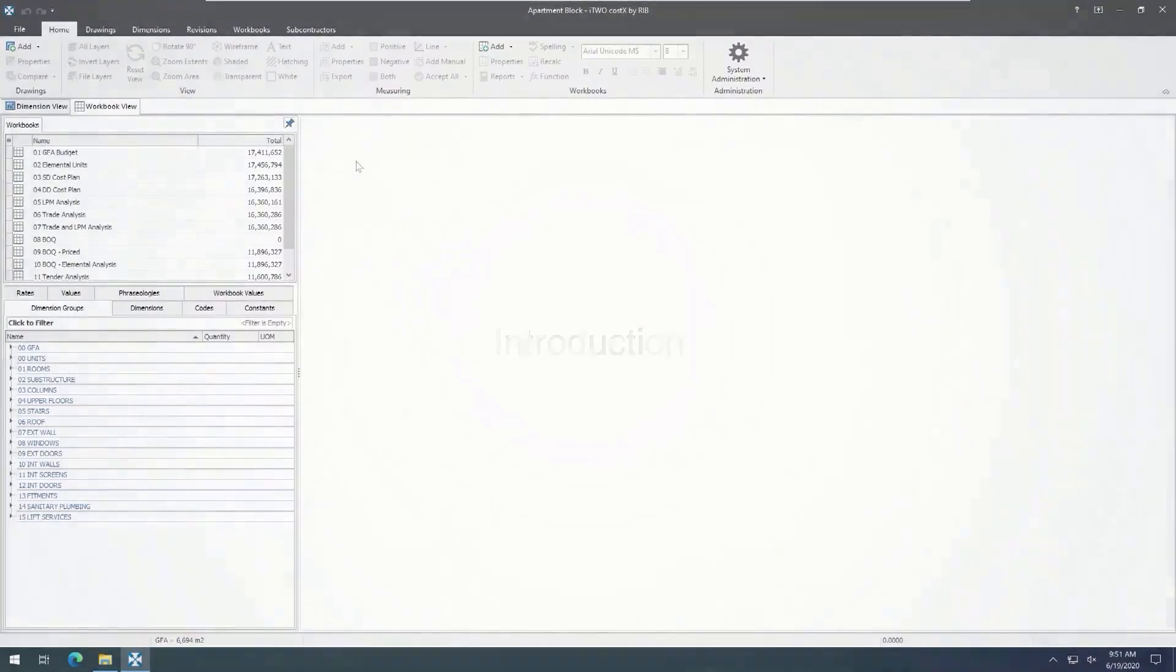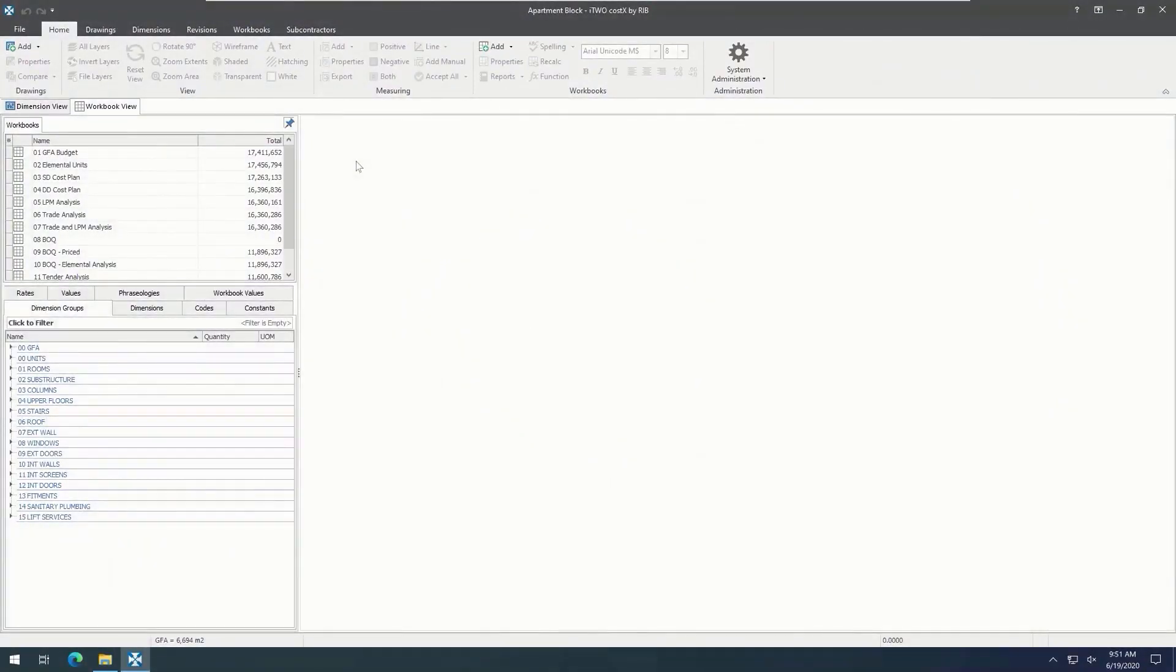Welcome to part 2 of the i2CostX training video series. In part 2, we will explore the workbook side of i2CostX, including live links, rates, codes, phraseologies, and constants, plus the standard and custom report writers.